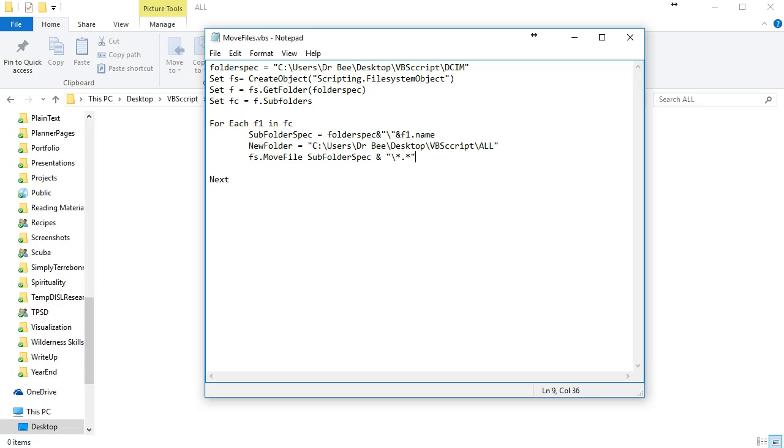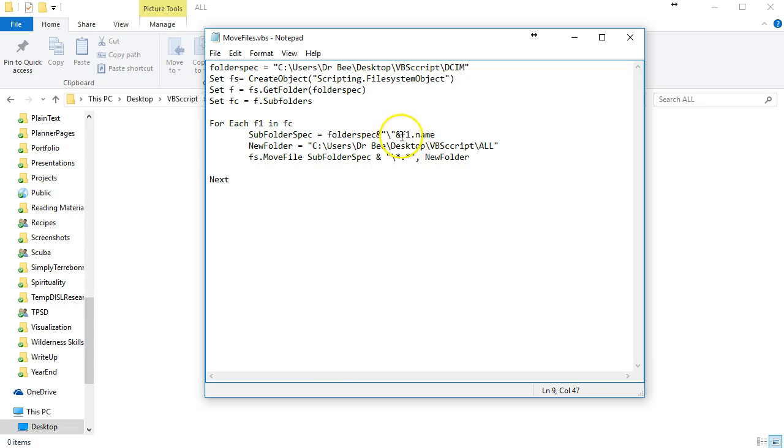Where do we want to move it? We want to move it to our new folder. So this command tells us to move all the files, star.star, from each of our subfolders into our new folder.